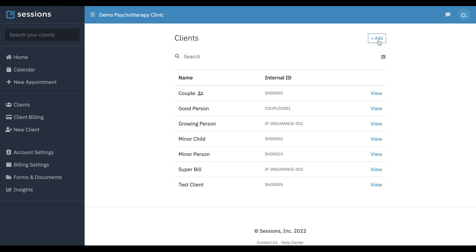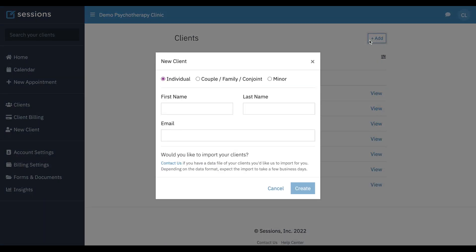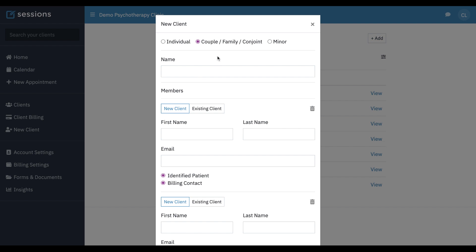If we want to add a new client we can just click add and select couple family conjoint. The name field is where we're going to give a name to the couple, family, or conjoint client as a whole. This is separate from any individuals in this conjoint client. So we're just going to call this conjoint client.